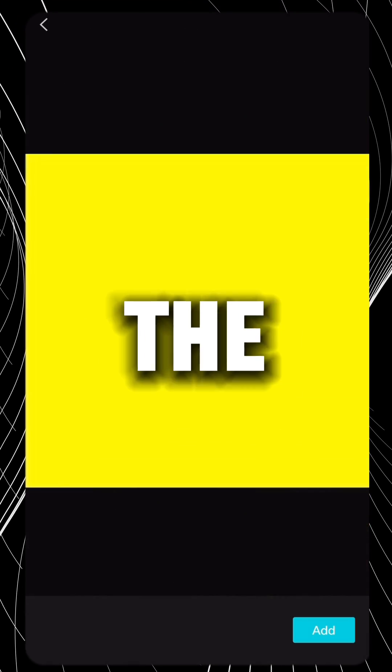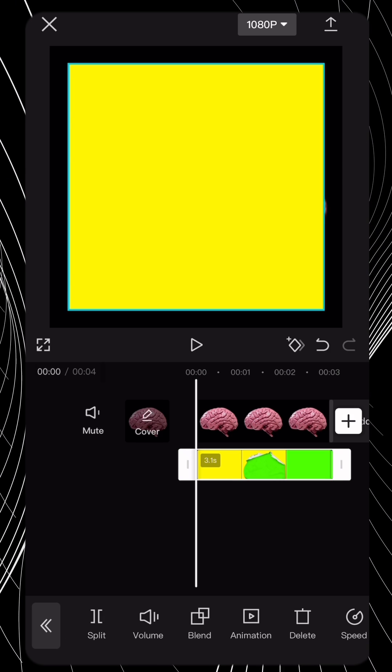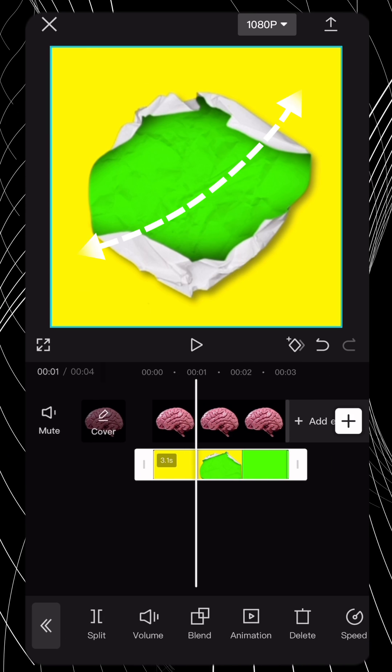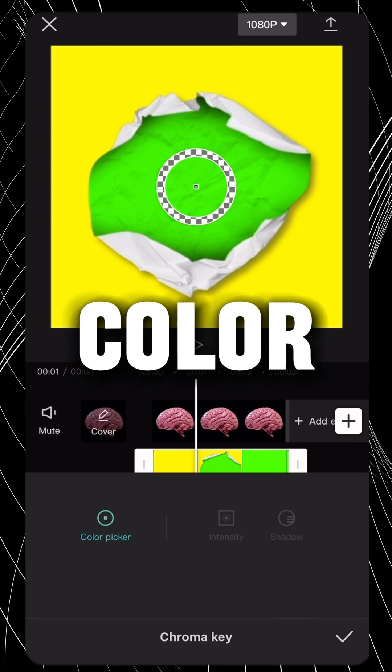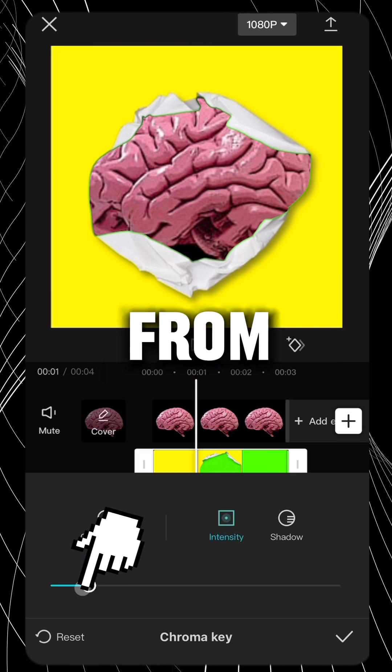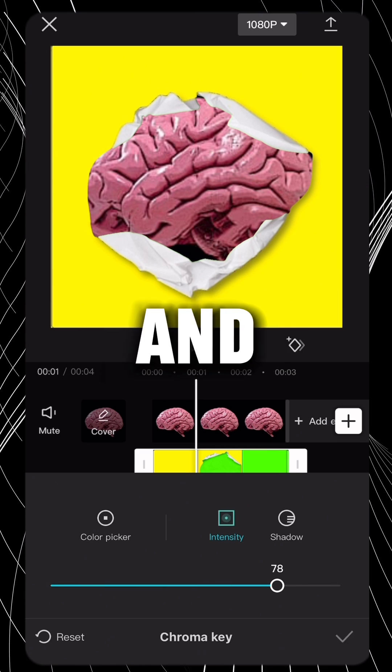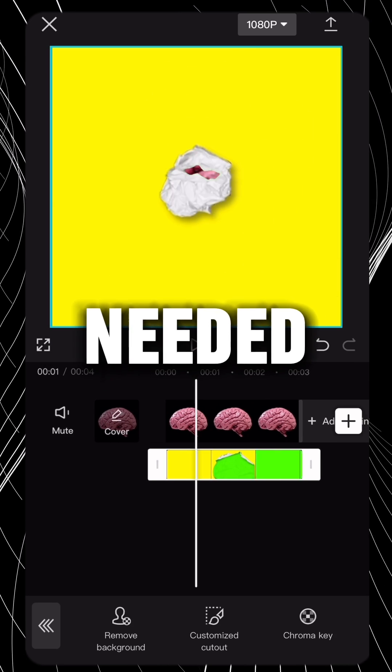add the video we just exported as an overlay. Resize it, and remove the green color. By applying green screen from the cutout, select green. And increase the intensity, as needed.